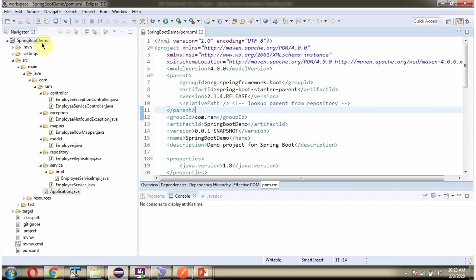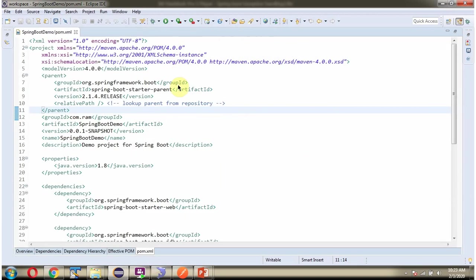Here you can see the Spring Boot application with folder structure. Here you can see the pom.xml.